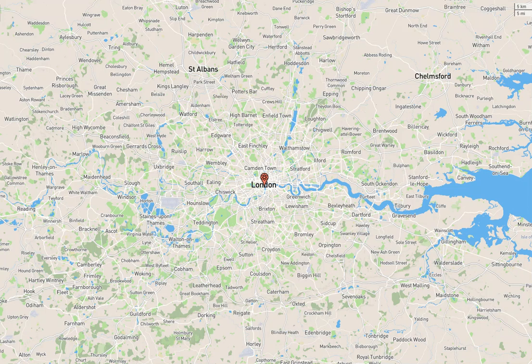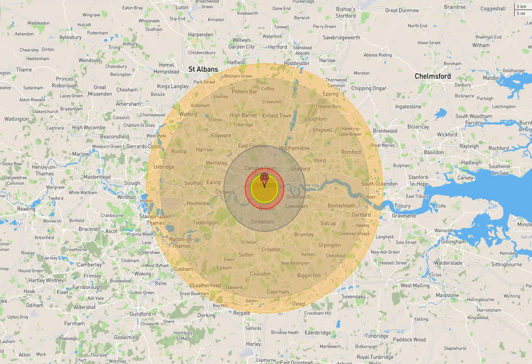In the next example, we will see a 10 megaton bomb detonated over London. In this demonstration, estimated fatalities would be 2,320,460 people. Estimated injuries would be 2,622,720 people.